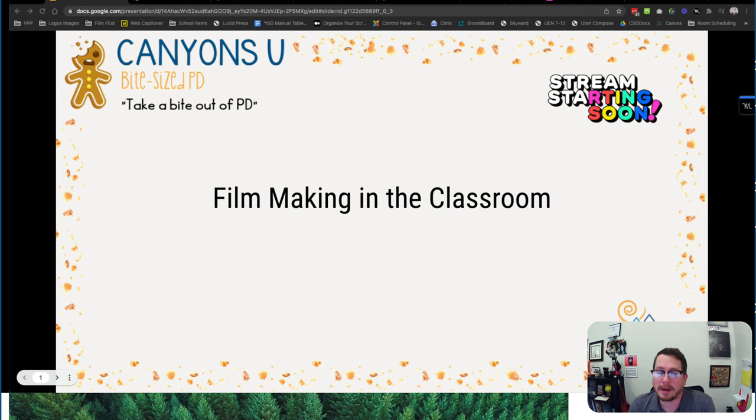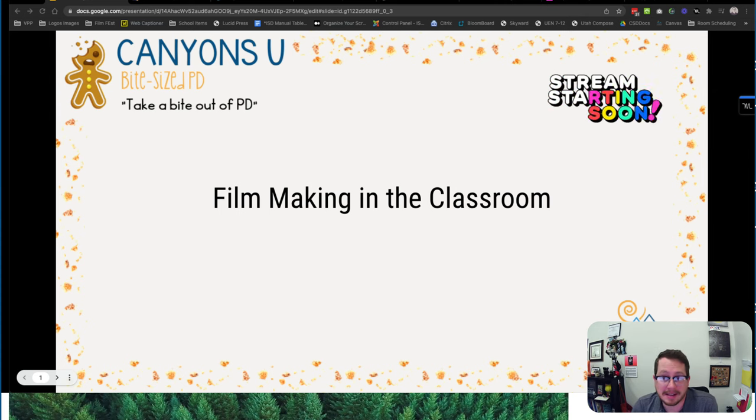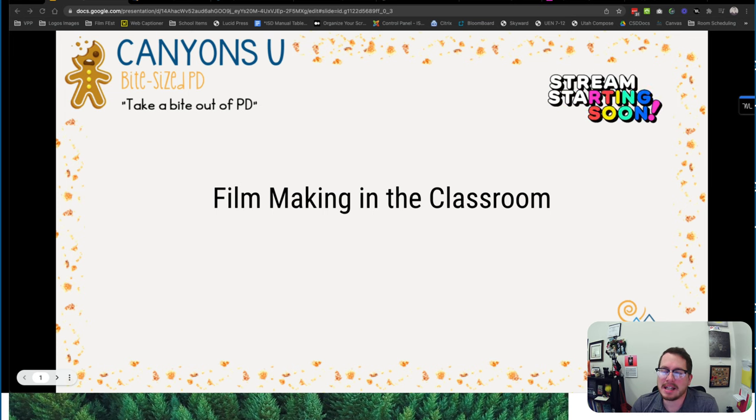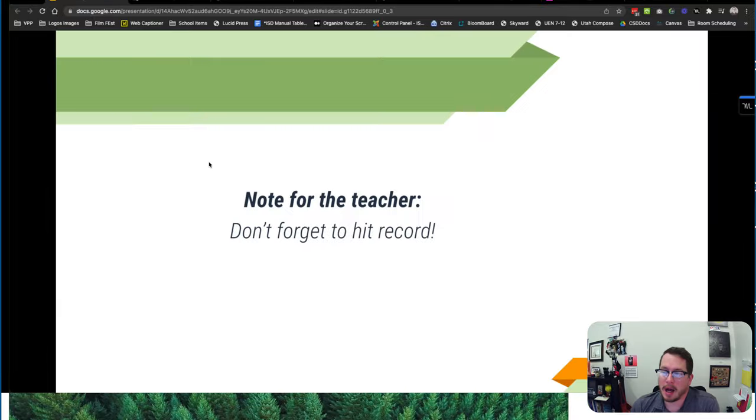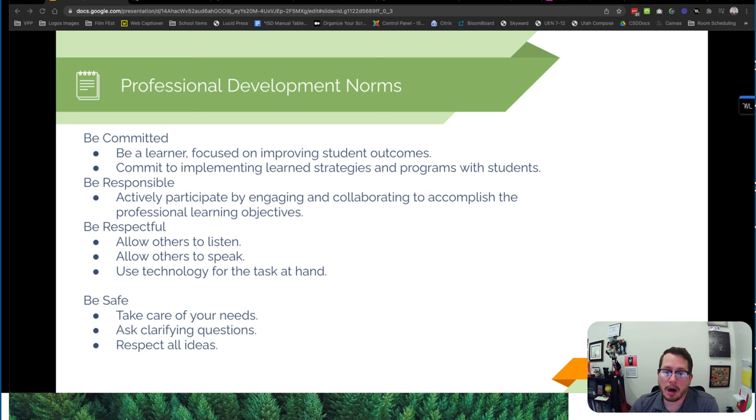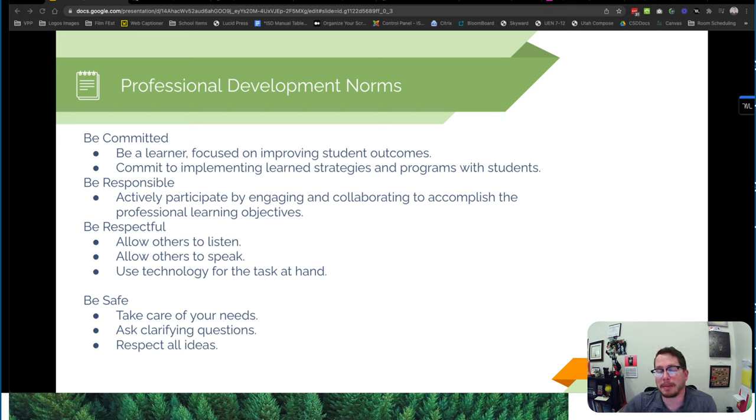Hey everybody, welcome to another Bite Size PD. Today we're going to be talking about filmmaking in the classroom. Just so you know that this is being recorded, and we'll go over some of our expectations and professional development norms today.